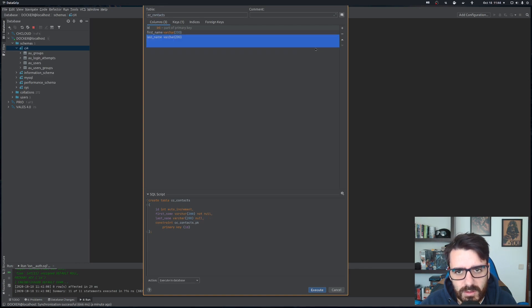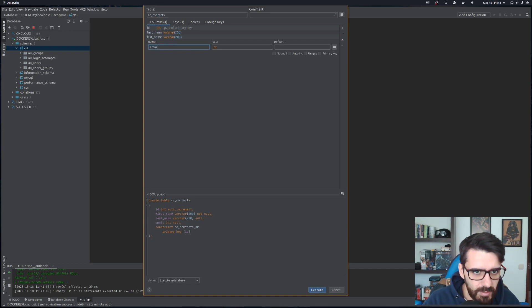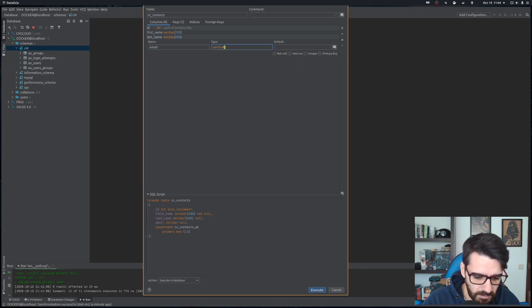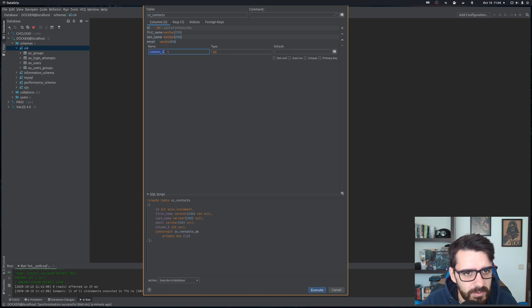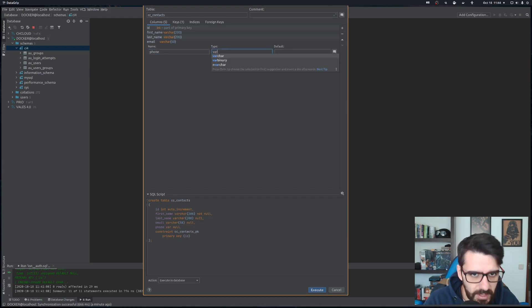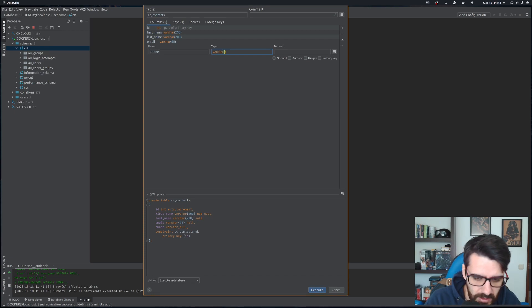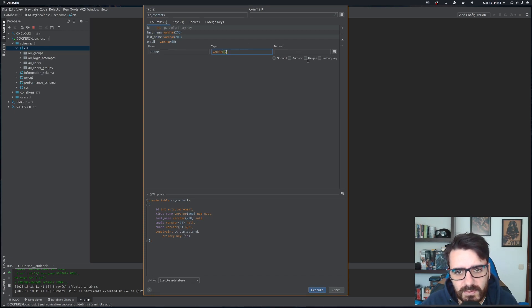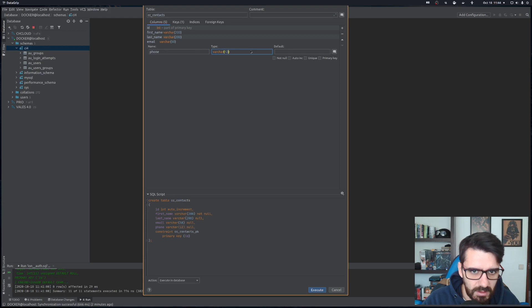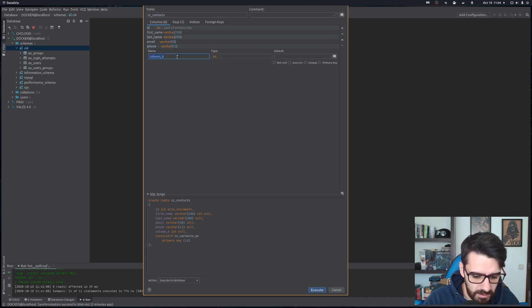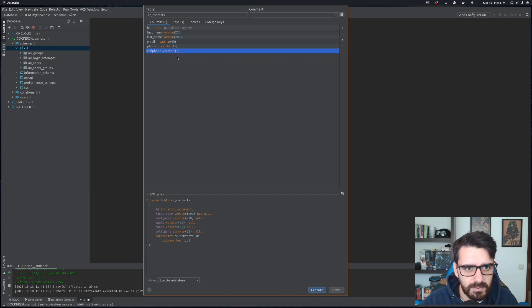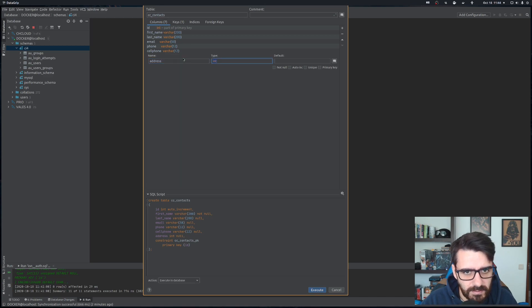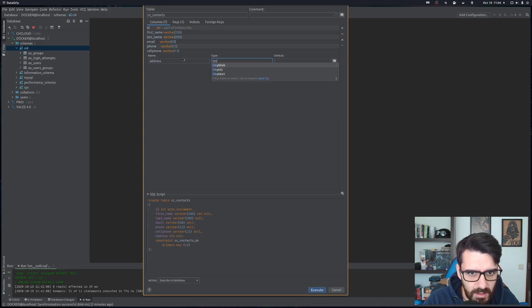Then we'll have an email address. We'll have a phone number. Let's make this varchar as well. Phone numbers here are normally nine digits, so let's put it at nine. Actually, I'm going to store it with spaces and all that, so let's use 12. Now let's use a cell phone. Same thing, varchar 12. Then you have the address. Let's say this one tiny text.